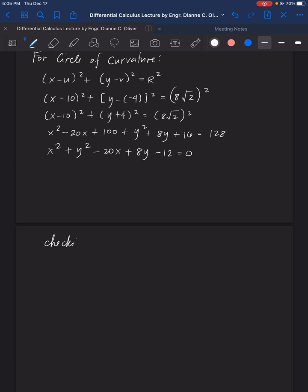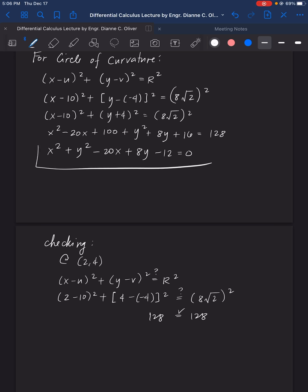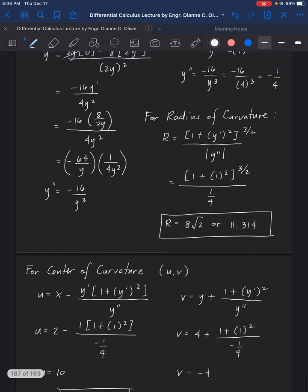Simplifying, the equation becomes x squared minus 20x plus y squared plus 8y plus (100 plus 16 minus 128) equals 0, which is x squared minus 20x plus y squared plus 8y minus 12 equals 0. Checking at point (2, 4): (2 minus 10) squared plus (4 minus negative 4) squared equals 64 plus 64 equals 128, which equals (8√2) squared. Verified.